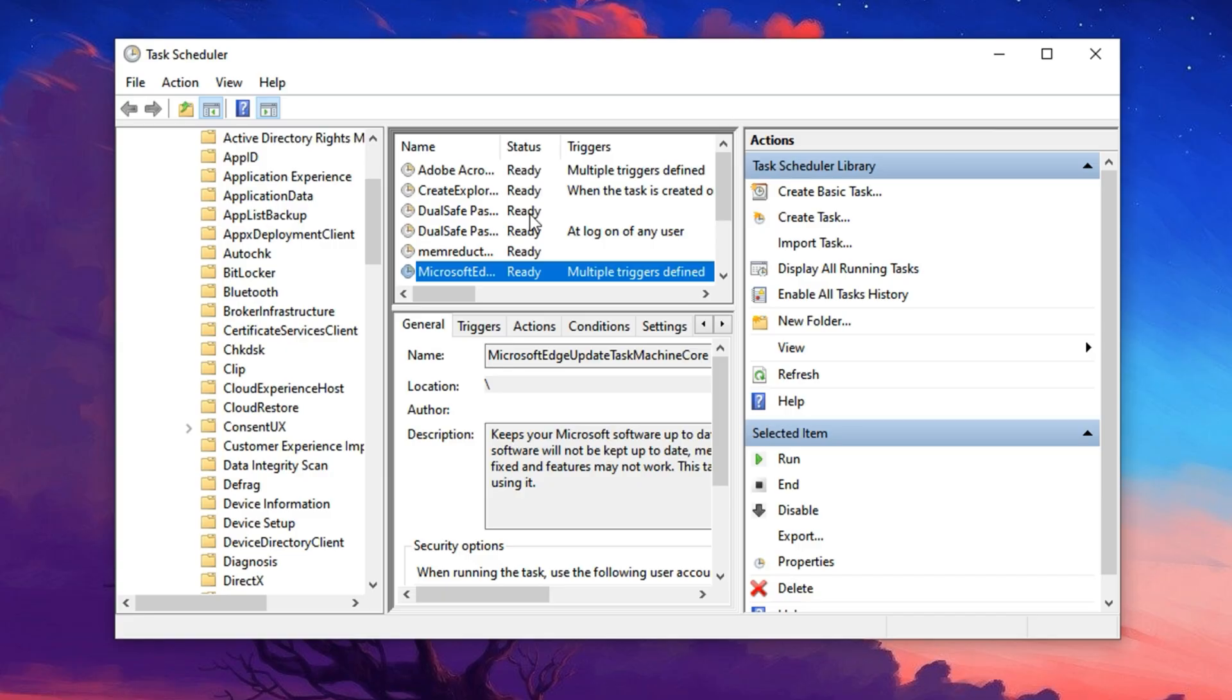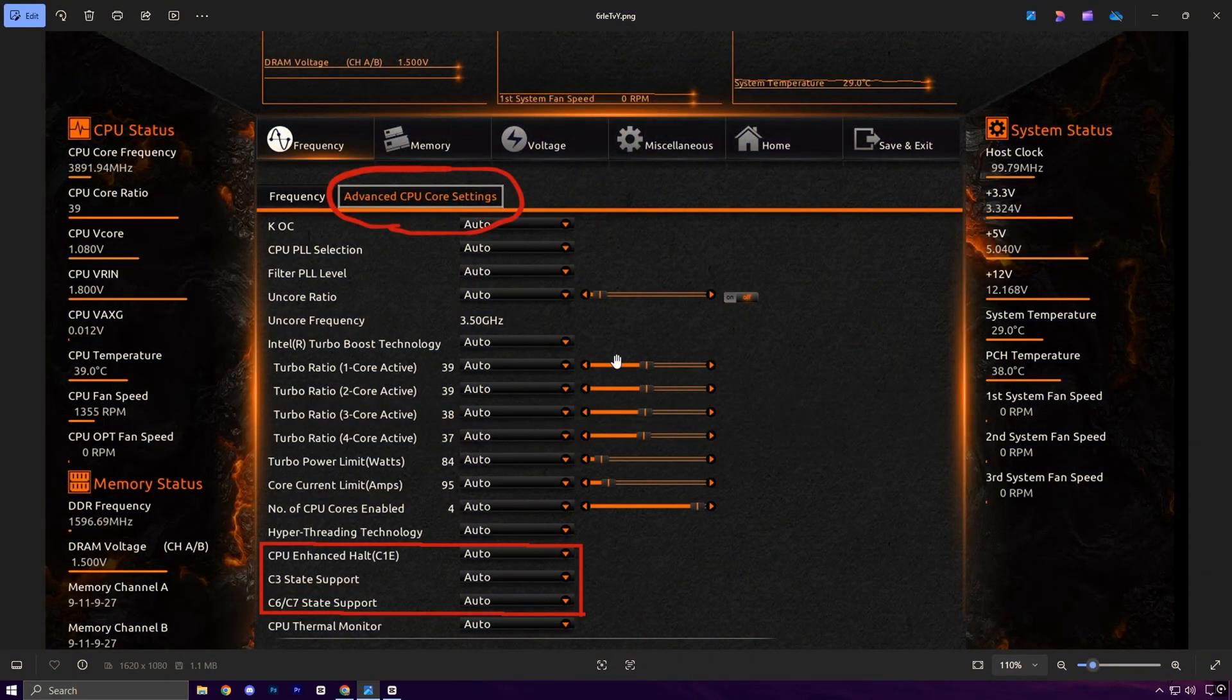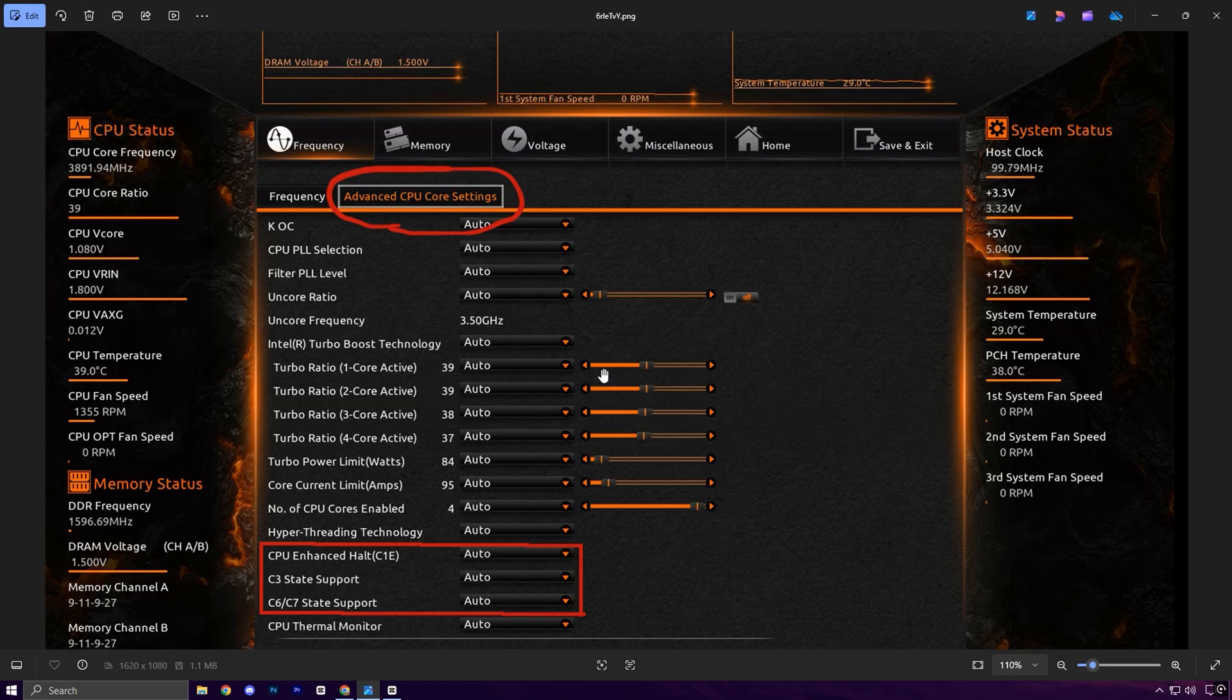One of the most effective tweaks to boost CPU responsiveness in gaming, especially on low-end PCs, is disabling CPU sleep states, known as C states. These power-saving modes reduce energy use when the CPU is idle, which is great for laptops, but can cause performance drops, input lag, and micro-stutters on gaming desktops.